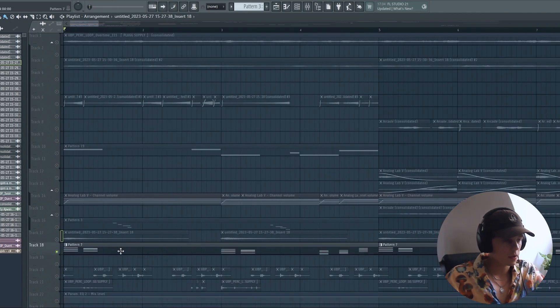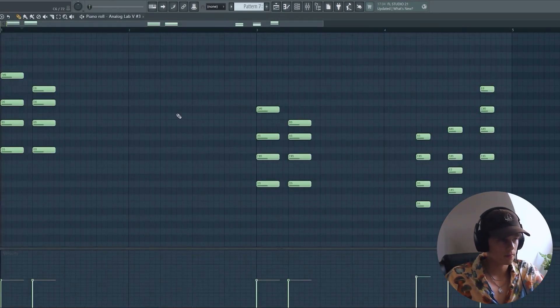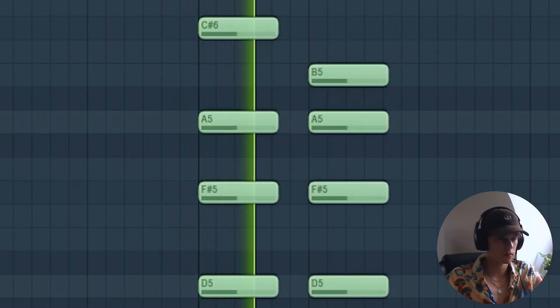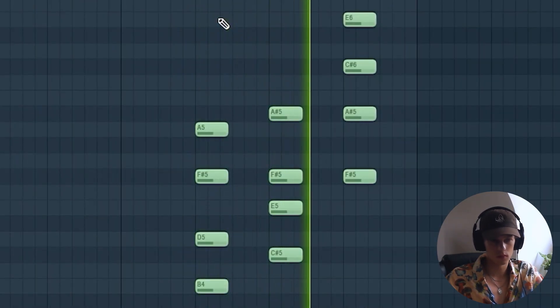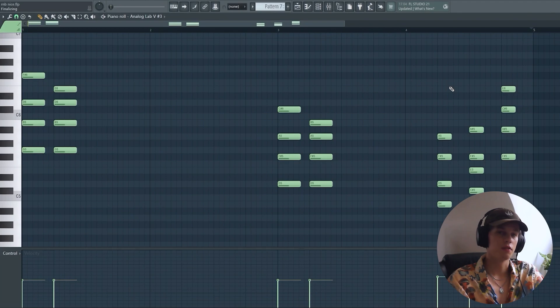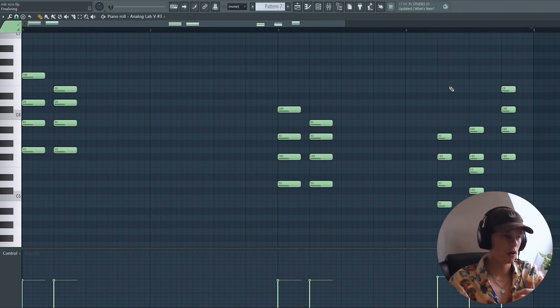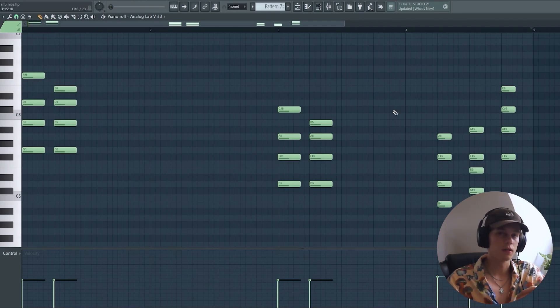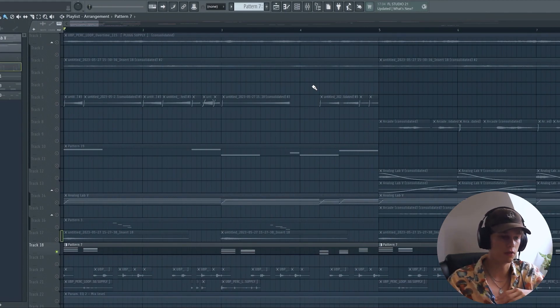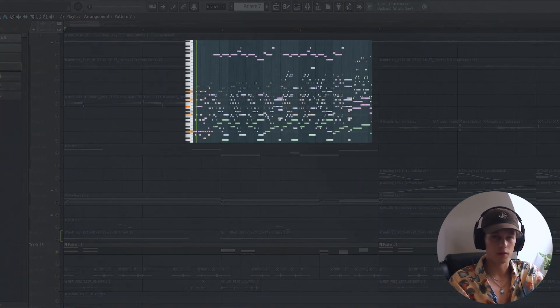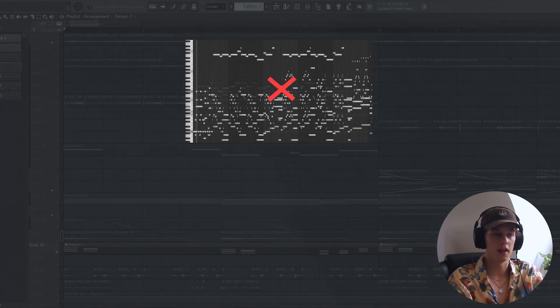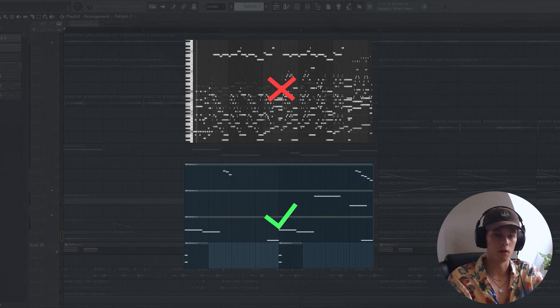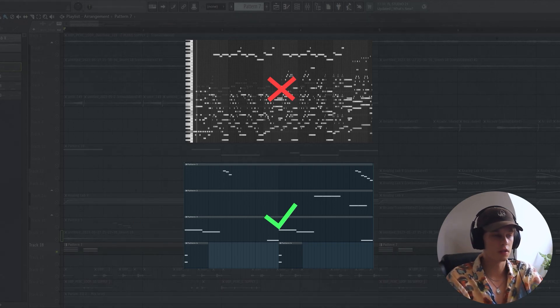The next element I added was another pad. Once again, just trying to add more texture and character to the sample. You can see here I'm going along with the main chords again, and I think that's also really important for texturing your sample is that you don't add lots of melodic elements to it and rather just enhance the main melody and chords that you already have and make them sound more interesting.